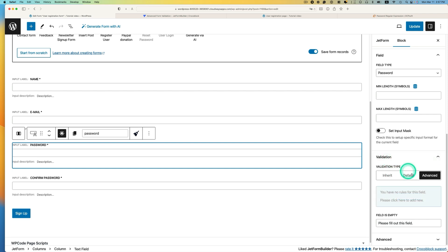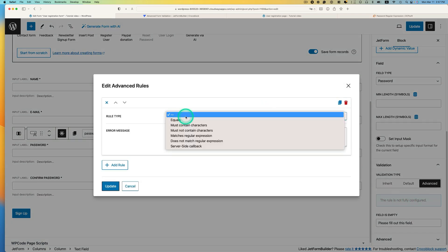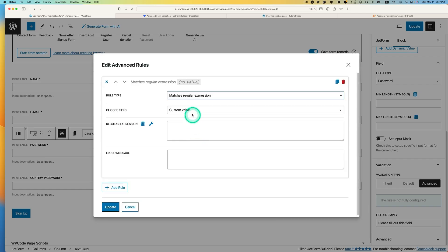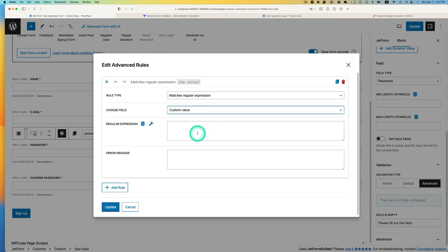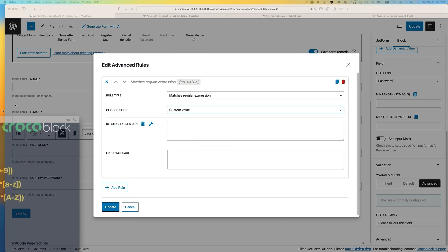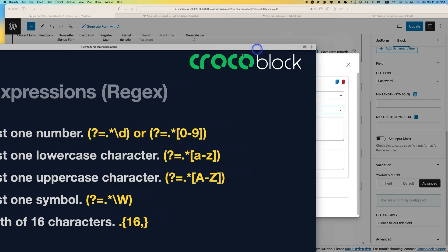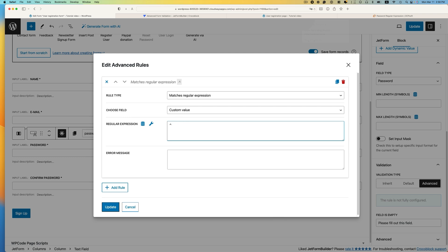So go to validation and hit advanced. And then let's add a new rule here. So the rule type is going to be, pick Matches regular expression. And then pick custom value here. So regular expression. We are going to just use all of those expressions. Just copy and paste. And make sure you have to start with a caret, which is shift and then number six. You see this sign here. And then end with dollar sign. And then I'm going to just paste all of that. There shouldn't be any space between those letters.